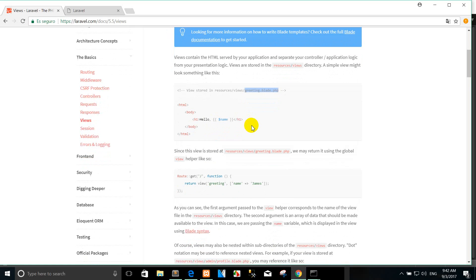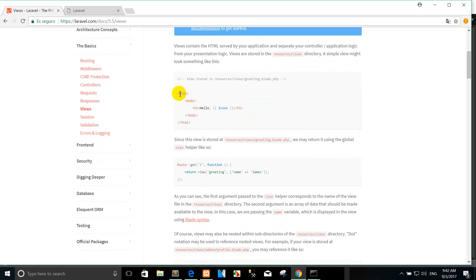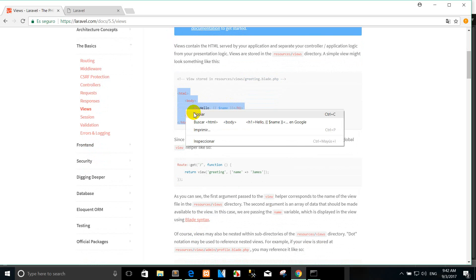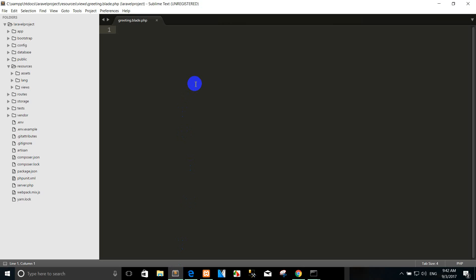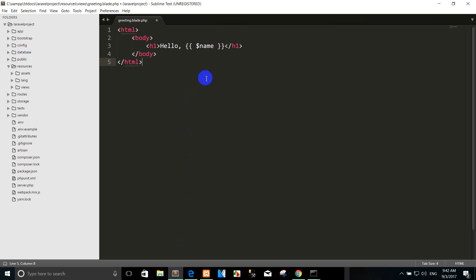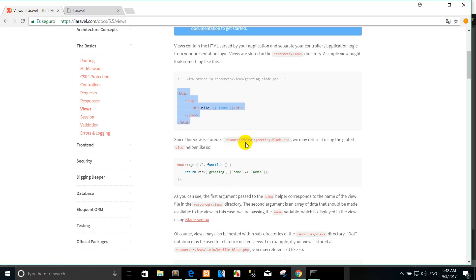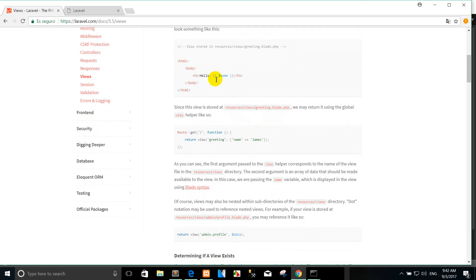I created the file already and copy the HTML and paste it here. Right now I go to run the view. How to run a view. You see, this view is stored in the source that we created already.